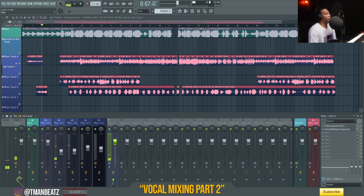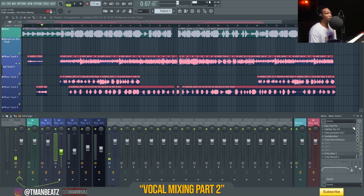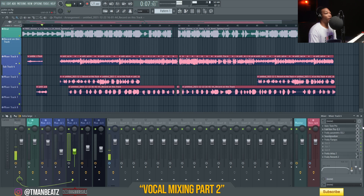All right, so that's with no effects, and I'm gonna go through and put everything back on so y'all can hear what I break down to get it to this point.